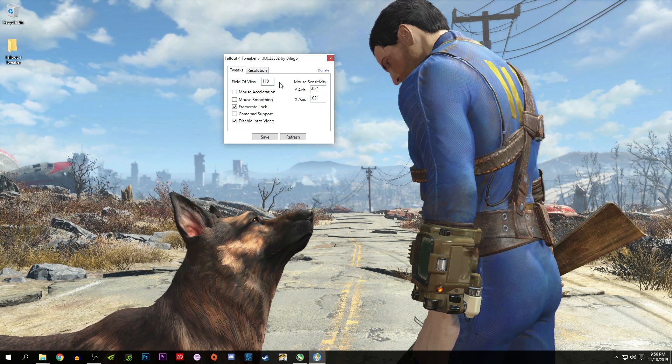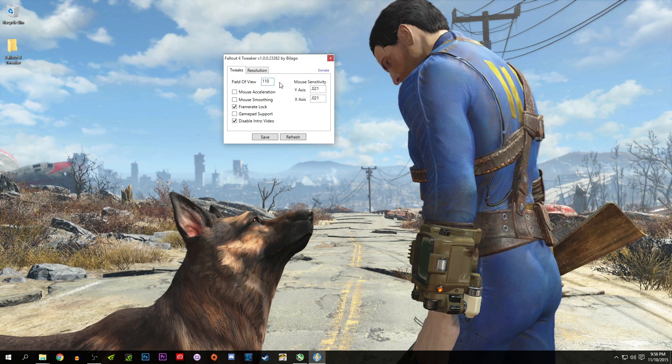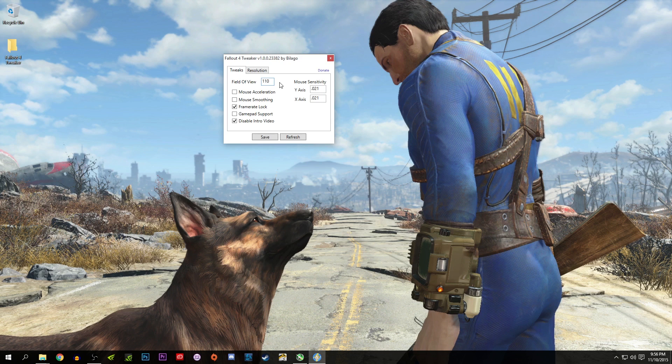For some reason, even the FOV tweaks that I made in the INI files and made them read-only were not working, so I was like playing in a fishbowl. Especially for PC gamers, you guys know what I'm talking about. That's why we love the FOV options.